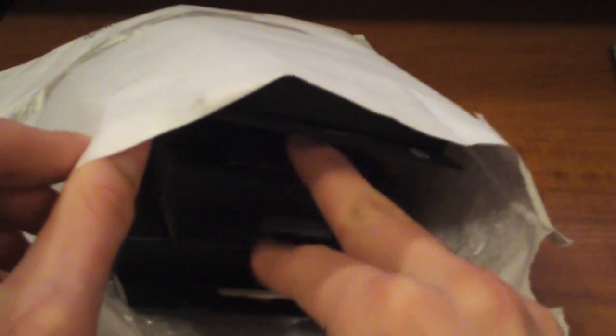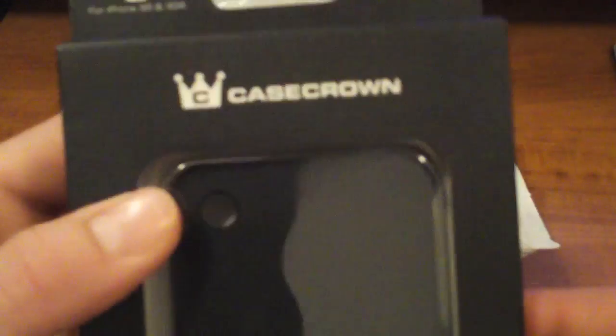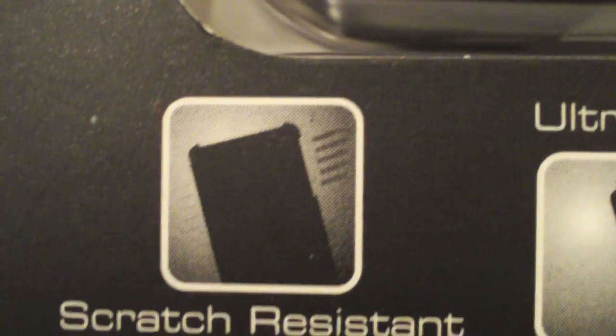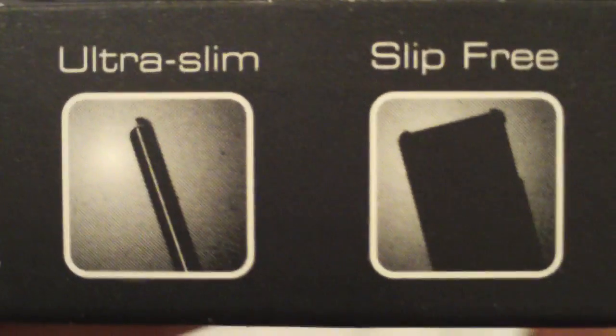First off, first case is a polycarbonate glider case for the iPhone 3G and 3GS. You see Case Crown, I love their logo. They're not heavy at all, they're scratch resistant and really resilient - great build quality in this case.